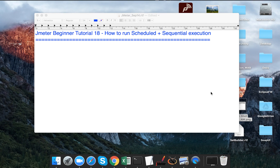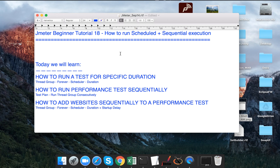Hello and welcome to this session on JMeter. This is the 18th session and today we are going to see how to run scheduled and sequential execution in JMeter. We are going to learn how to run a test case or a thread for a specific duration, how to sequence our thread groups and run them sequentially, and how to add websites or any application sequentially to a performance test.